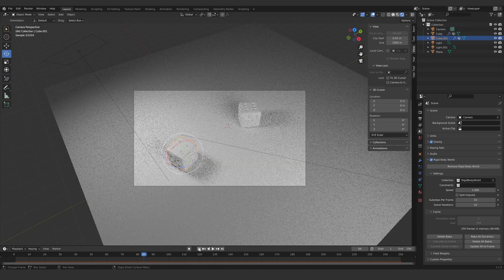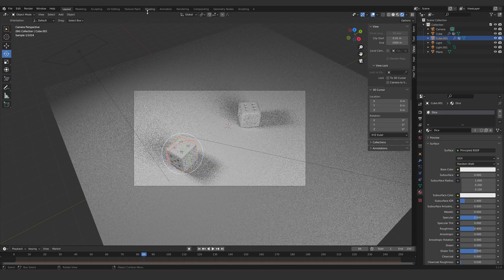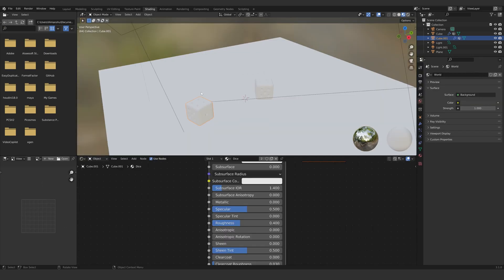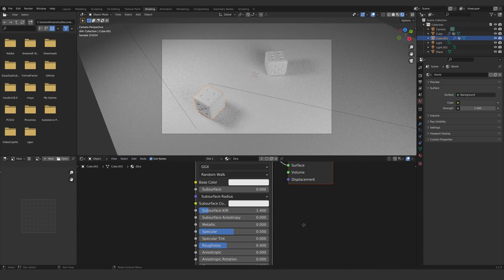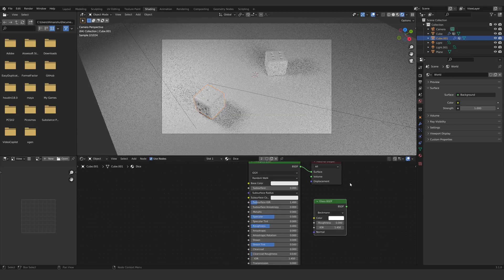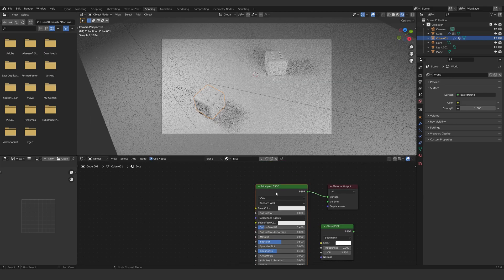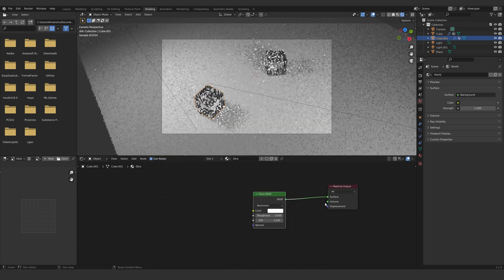Now the materials. Create a new material, selecting one of the dices. Let's go into the Shading tab and set the view to rendered. Make a Glass BSDF and connect it to the surface of the material output. You can delete the Principled BSDF.